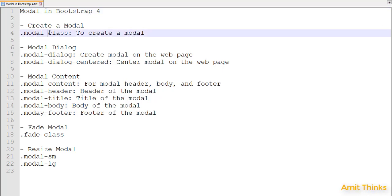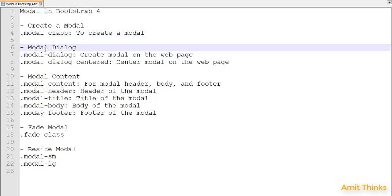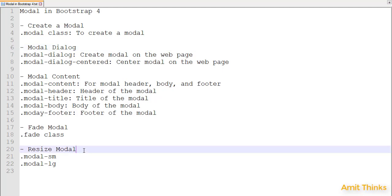First we will see how we can create a modal. We also need to create a modal dialog, and with that we can set the modal content as well as the header, title, and footer for the modal. With that we will also see how we can fade a modal and how we can resize a modal.